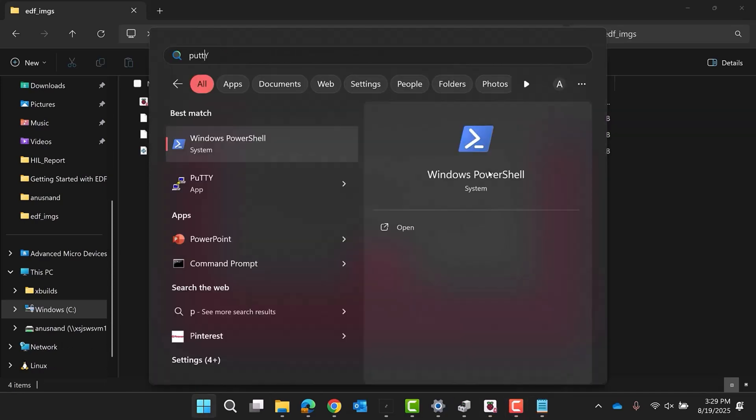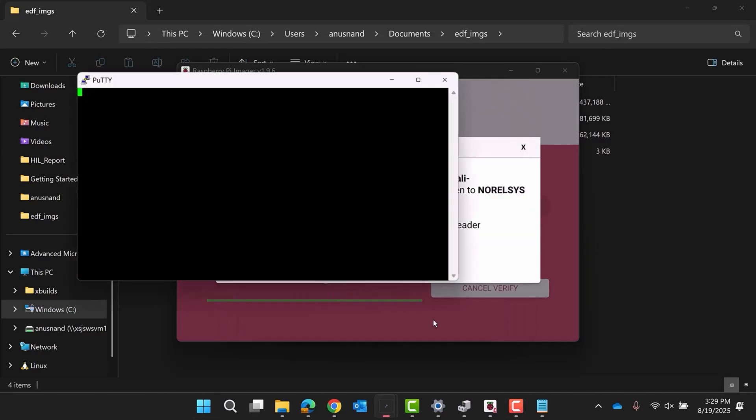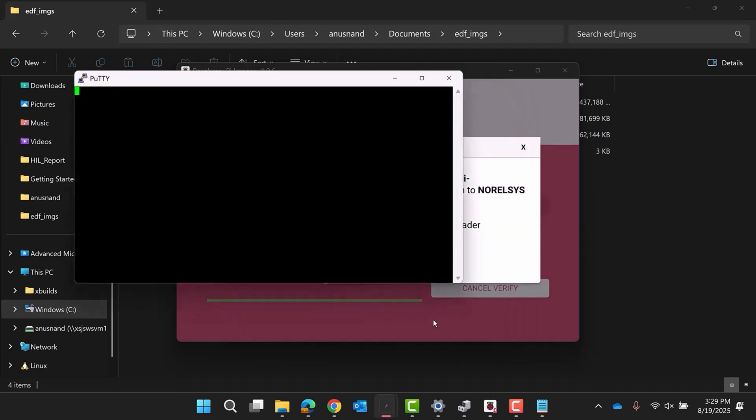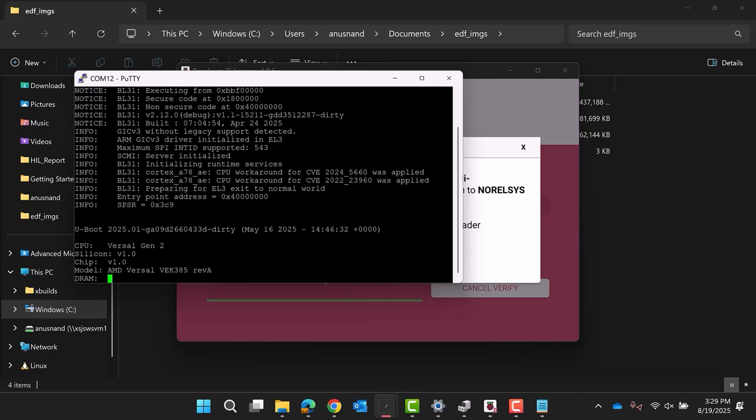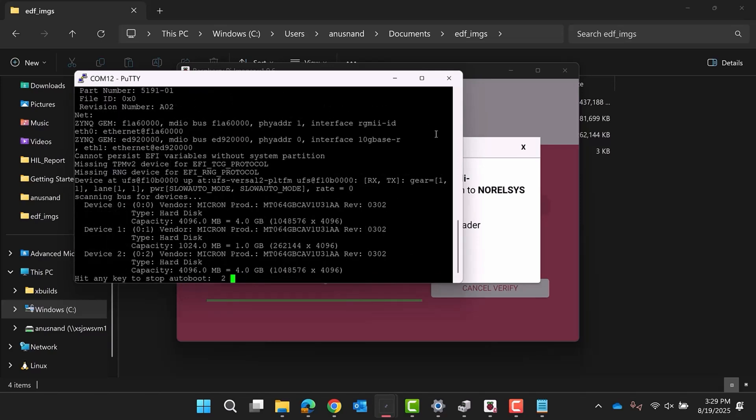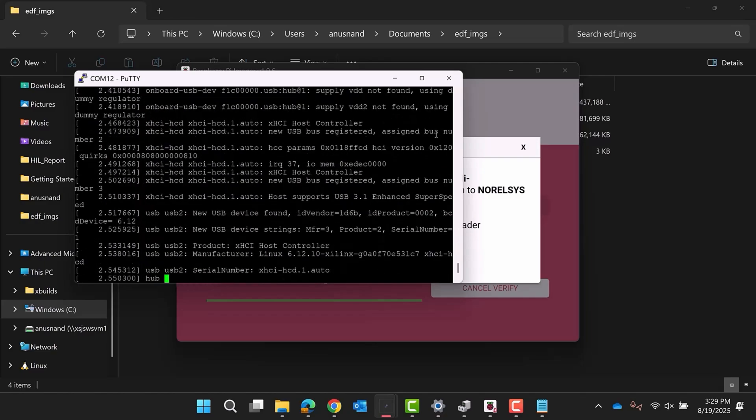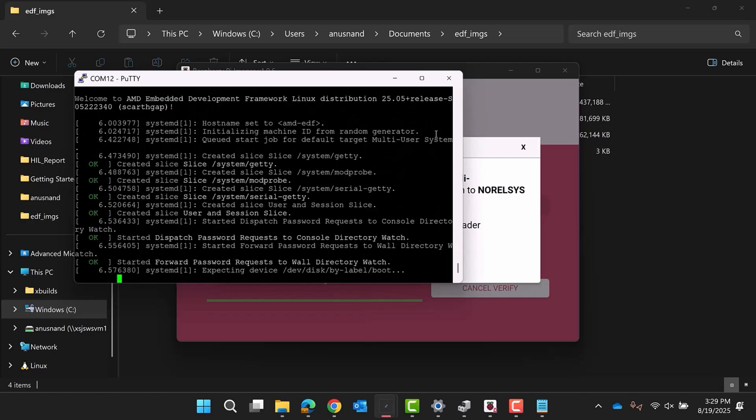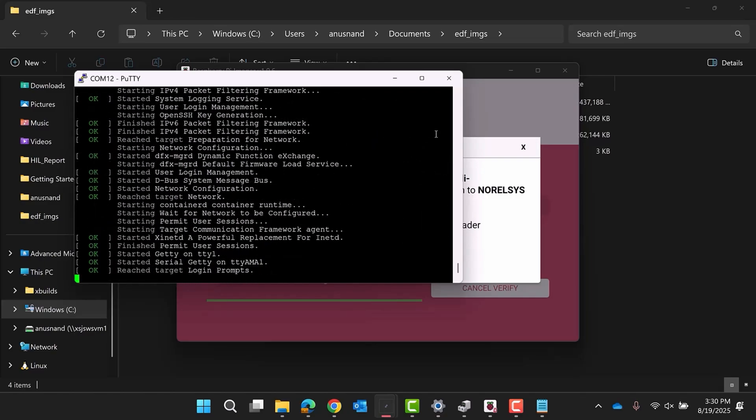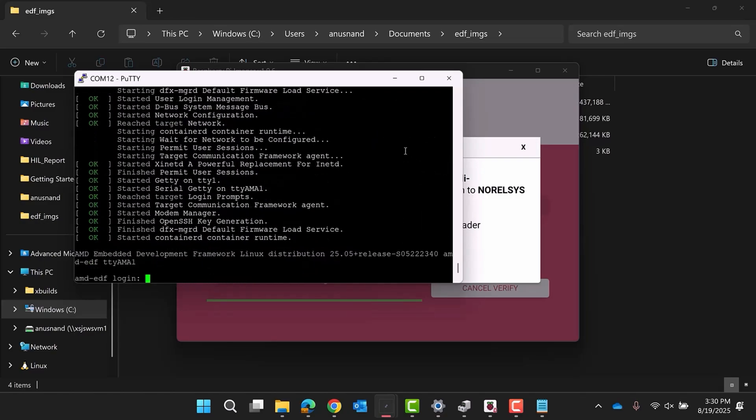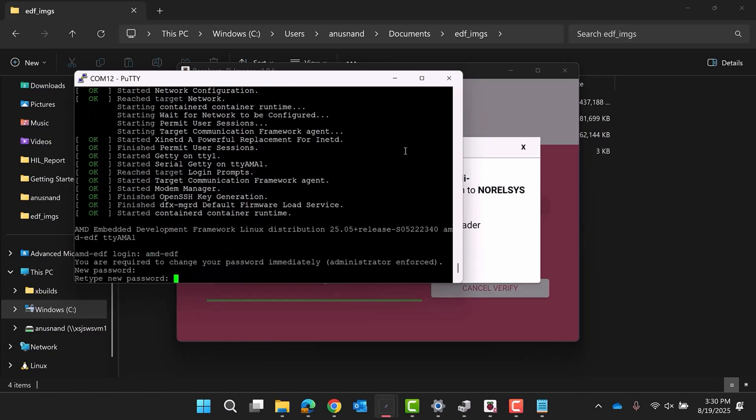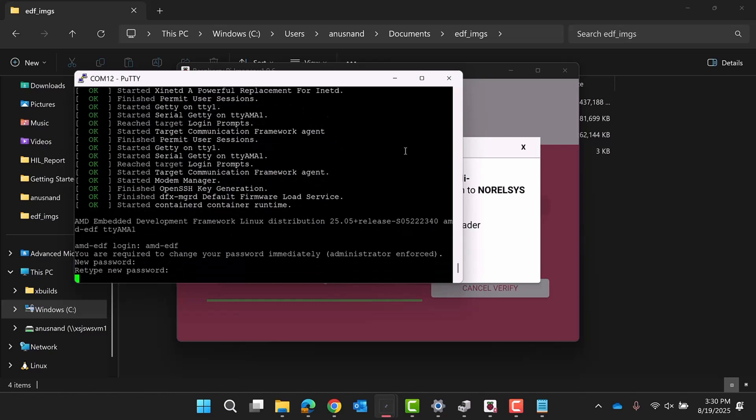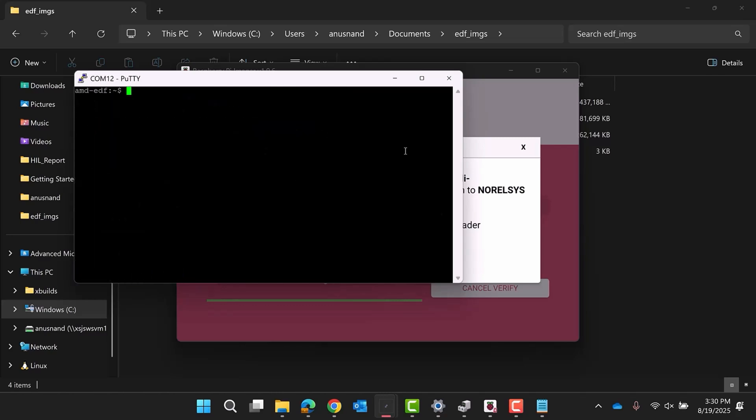Connect to the PS Ethernet port referenced in the board overview. Power the board back on and connect your terminal to the lowest serial interface on the board. Now the board will be booted with the AMD EDF Linux image. Use the AMD EDF username to log in and set up a password.